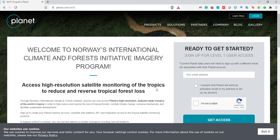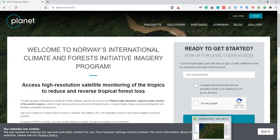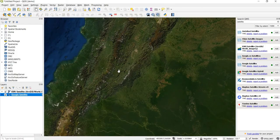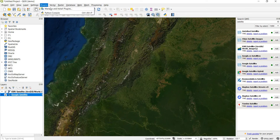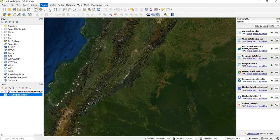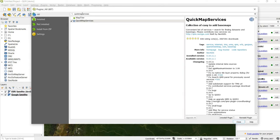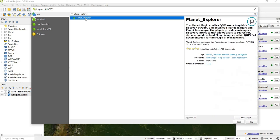Once you've signed up for an account, we can add the plugin the same way we added the Quick Map Services plugin — which is in Plugins, then Manage and Install Plugins. Up here, instead of Quick Map Services, we're going to search for planet_explorer, and you can install it by clicking the Install Plugin button.